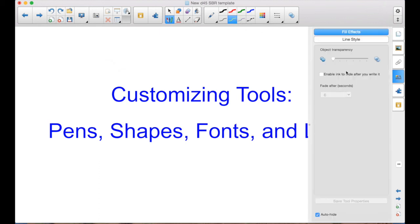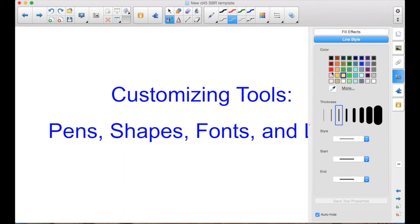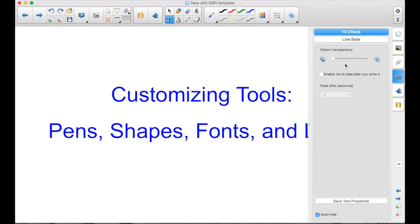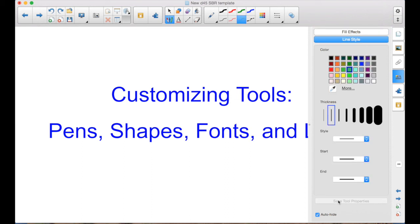So maybe I want to do this now with a red. Fill Effect. Enable Fade. Save Tool Property. As you use pens, you'll find out what do I need? What am I always trying to change? And wouldn't it be nice to have a pen that would do that for me? You come in and you customize them.